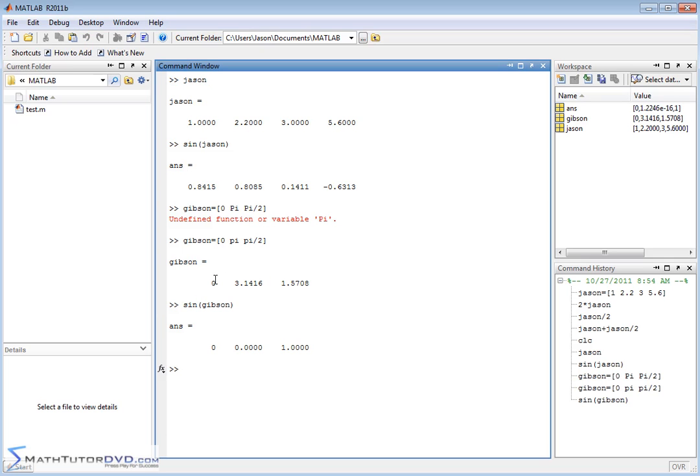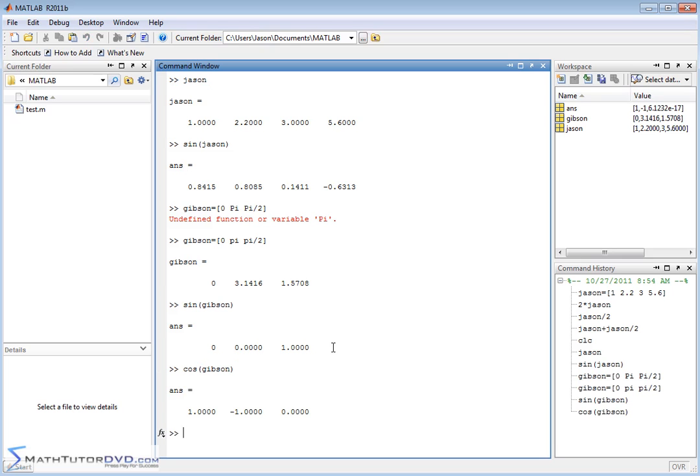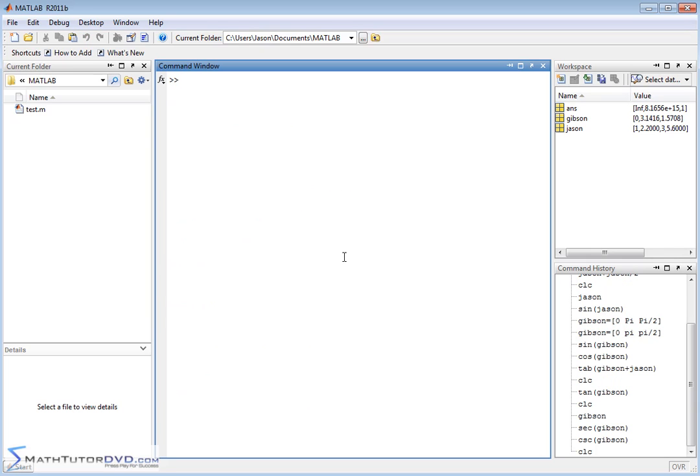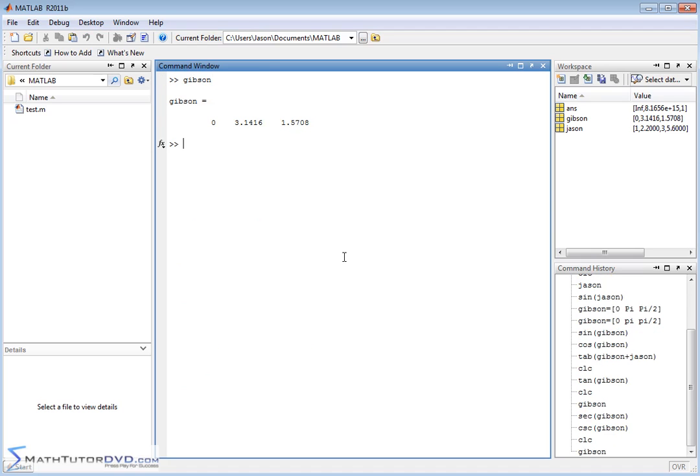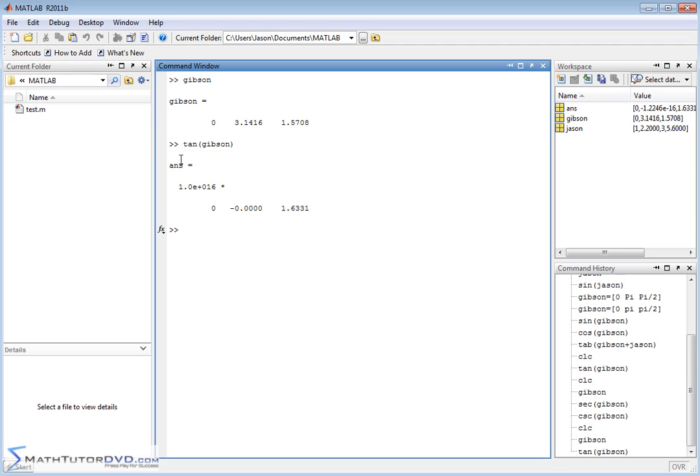We might want to do the sine of vector Gibson. That makes sense, right? Sine of 0 is 0, sine of pi is also 0, and sine of pi over 2 is 1. You can also take the cosine of these guys and it will be applied element by element. We've taken the sine and cosine of our vector Gibson which has our nice numbers. We can even do things like taking the tangent of Gibson. The trig functions basically all apply element by element.